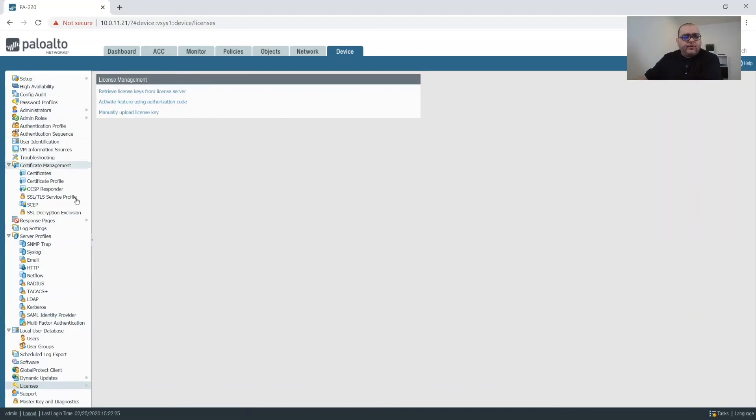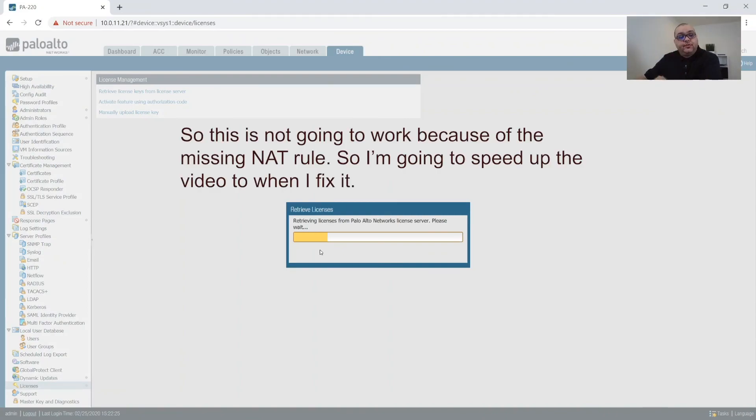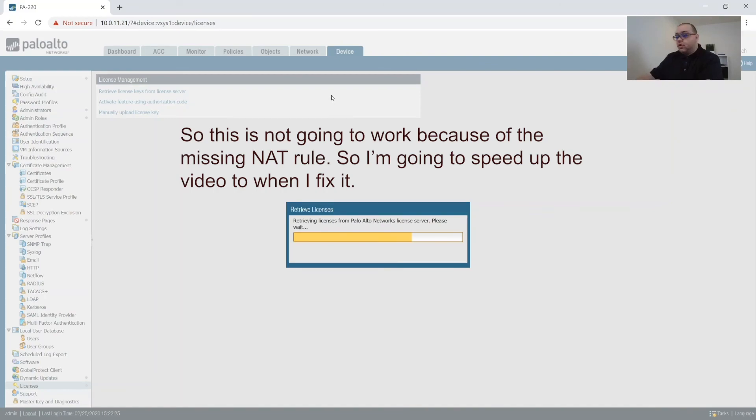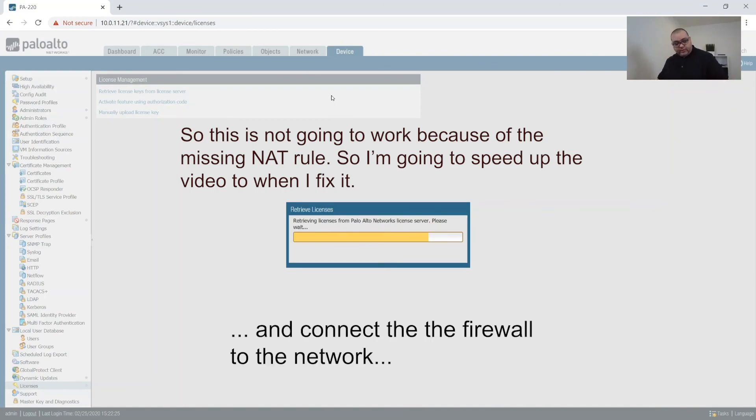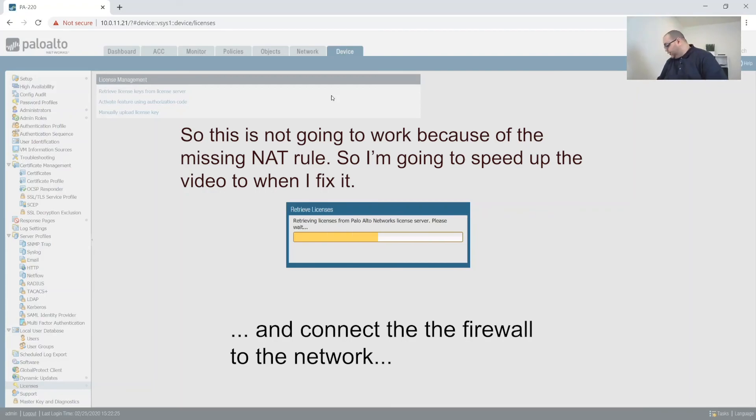So we'll ignore that and come back to it if we have a problem. So we'll try to. So we'll go and retrieve our licenses from the license server and verify that we really do have internet. Which we don't because we have to do one quick thing.